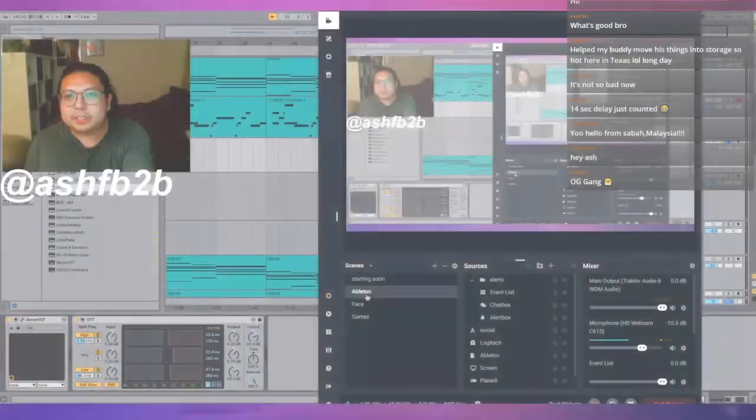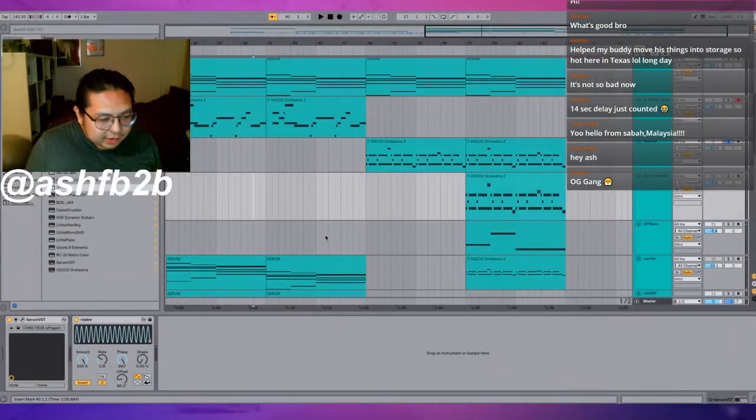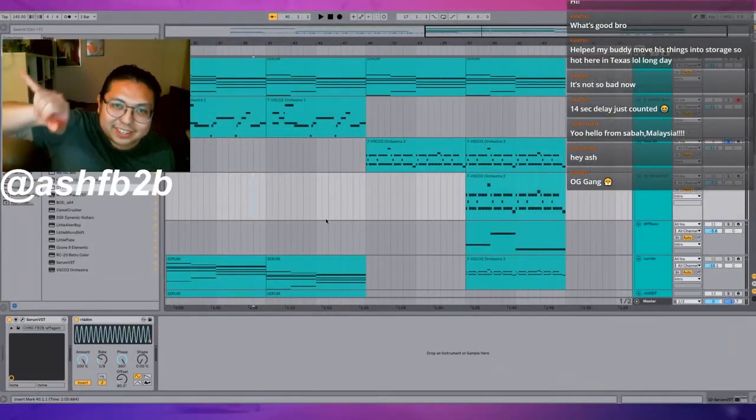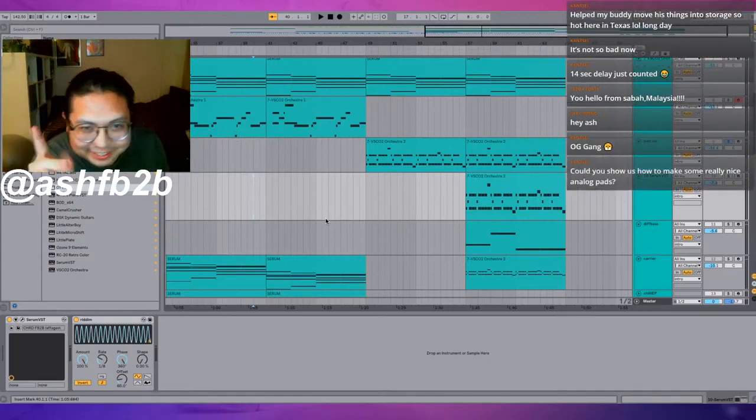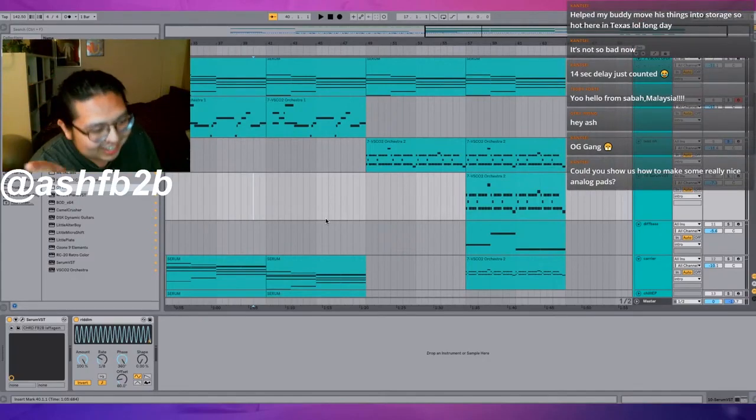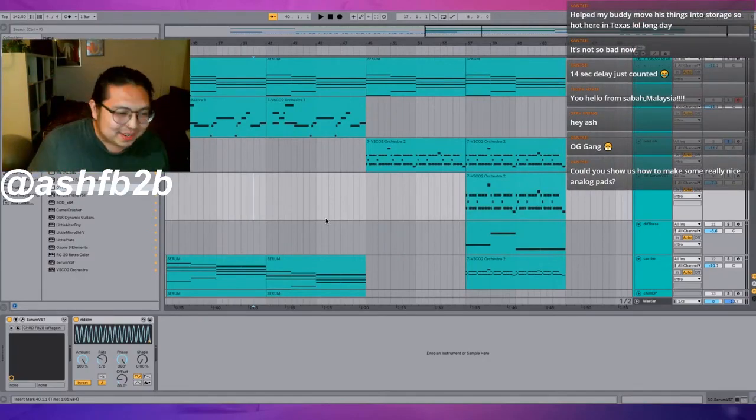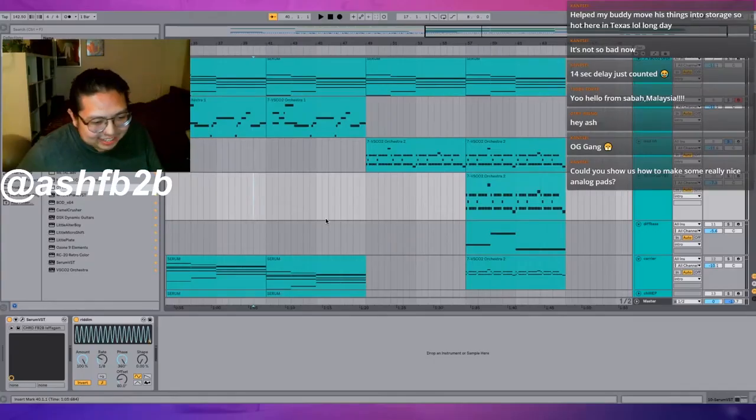Check it out, the brand new Ableton! And check it out, you see the chat? We've got that going so now I can see who's coming on.